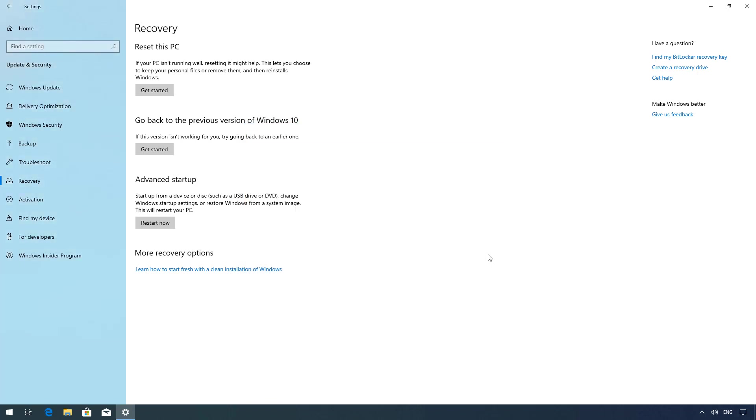But that's exactly what you need to do to uninstall the November 2019 update and go back to the previous installation. Also remember that you can only do this during the first 10 days after the installation of the new version.